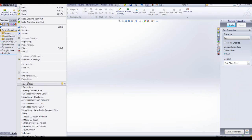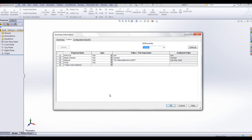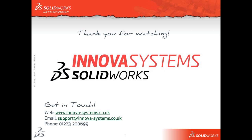The custom property tab builder is a really nice way of adding standardized properties to your parts. Thank you for watching.